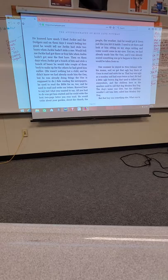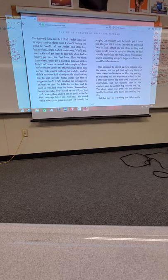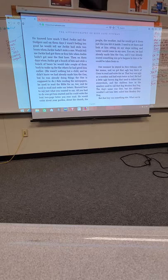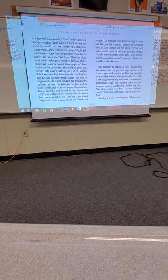He wasn't nothing but a child, and he didn't know he was already made the one. But he was already doing things the one is supposed to do. Besides reading the newspapers, he used to read the Bible for us, too. And he used to read and write our letters. Knew how to say just what you wanted to say. All you had to do was get him started, and he could write the best two-page letter you ever read.